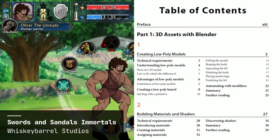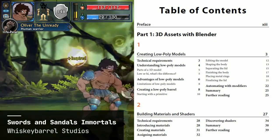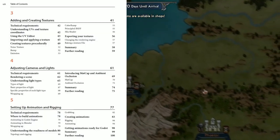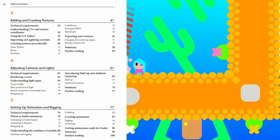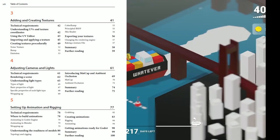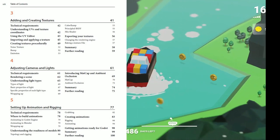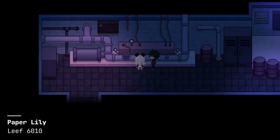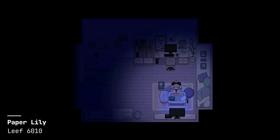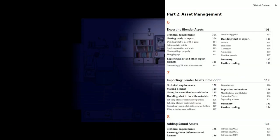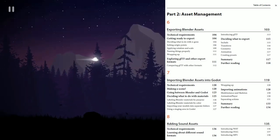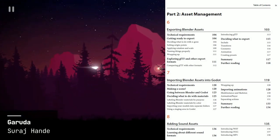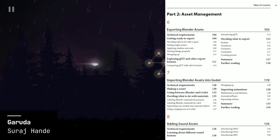Chapter 2 will teach you all about materials and shaders and how to build these for your models. Chapter 3 takes you through the process of adding and creating textures for the models. Chapter 4 focuses on adjusting cameras and lighting. Chapter 5 demonstrates how to set up for animation and rigging. Chapter 6 begins the workflow of moving our models from Blender to Godot and shows you how to export them. Chapter 7 explains how to import the models back into Godot.